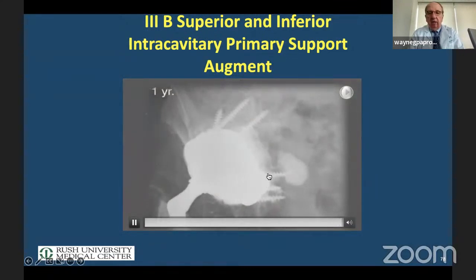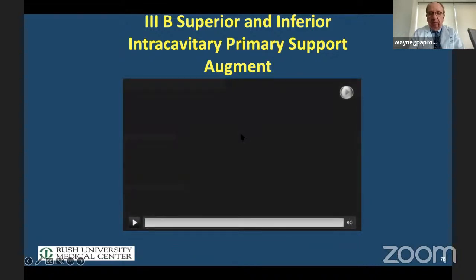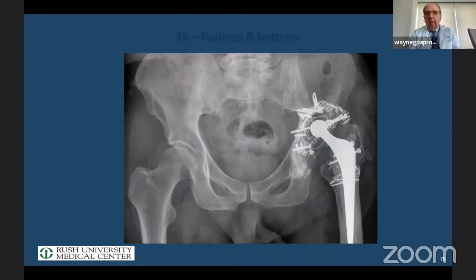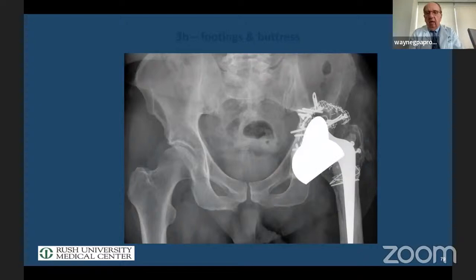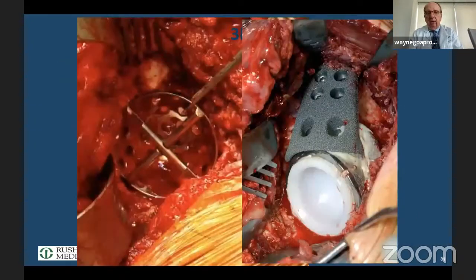At one-year post-op we have consolidation of the bone graft — this is completely healed. In summary, always bring the hip center down. Use intracavitary and extracavitary support as needed.